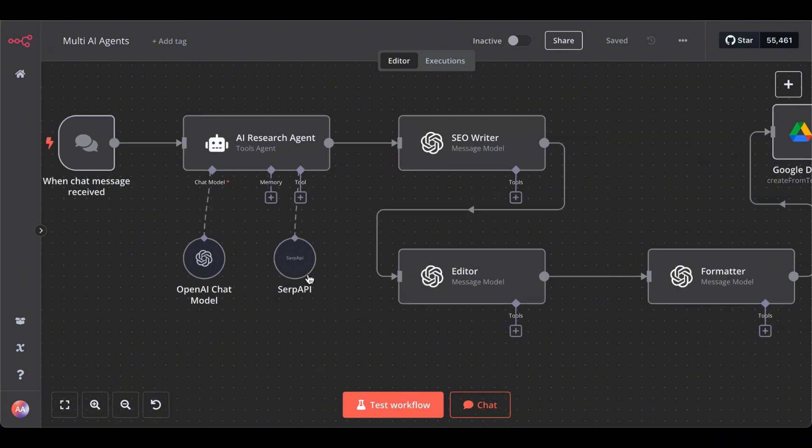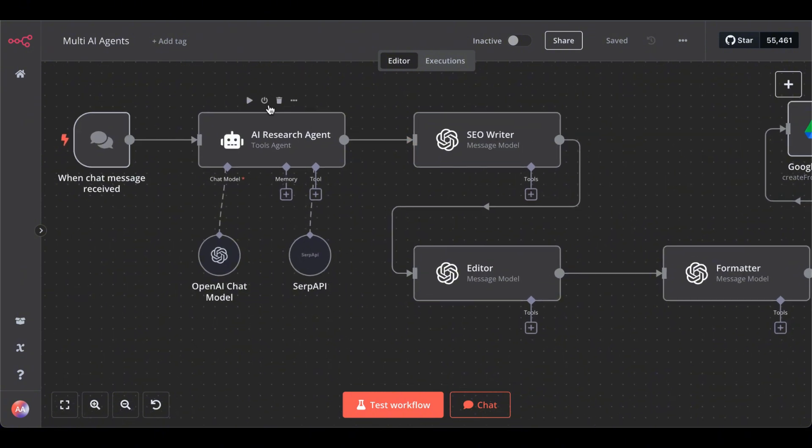The issue with the SERP API tool is that you can't control where the AI agent gets its information from. It could get its information from page 2 of Google search or from result number 10.